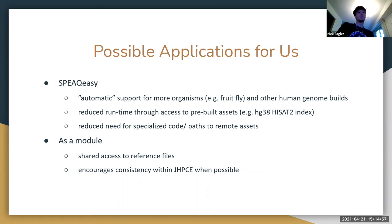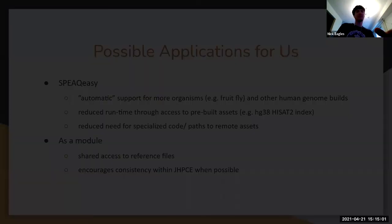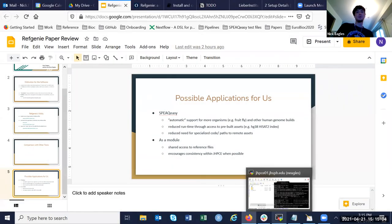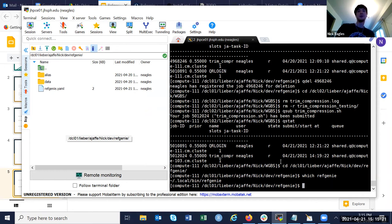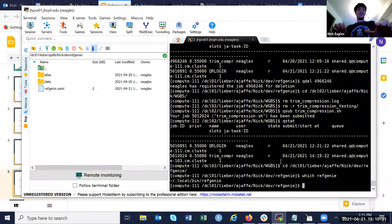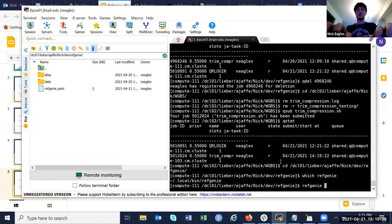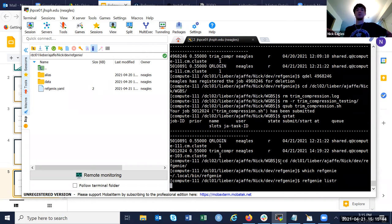I thought I would go into the actual code to show what it looks like. I got it set up here — I had to add something to my path and set a configuration variable. One of the commands is showing what files are available on the default server — that's 'refgenie listr.' So we get a list of what they call aliases, the name of the genome.